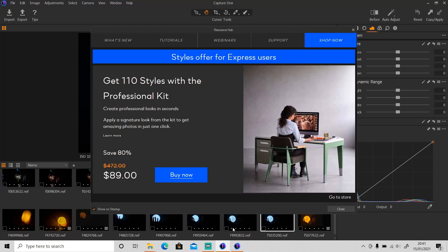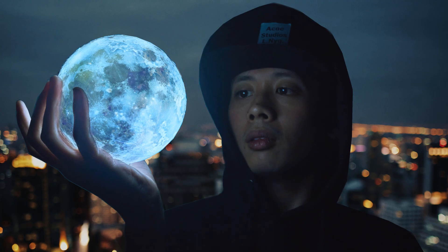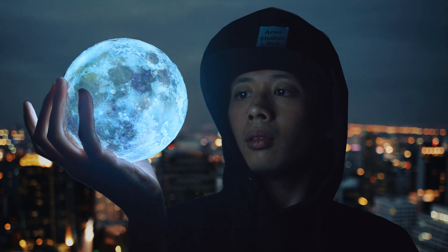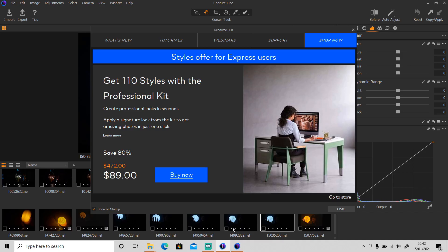Hi guys, welcome back to this channel. In today's video I'm going to show you how to create a surrealistic photo composite — how to transform your photo from this to this. I'll put all the links to download all the photos I'll be using in the description, so if you want to download them just go to the description and click on it. Or you can shoot your own photos — that's fine. Okay, so let's get started.